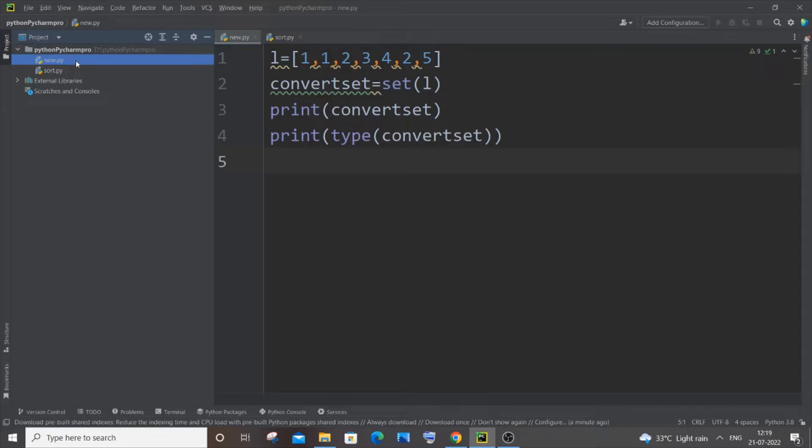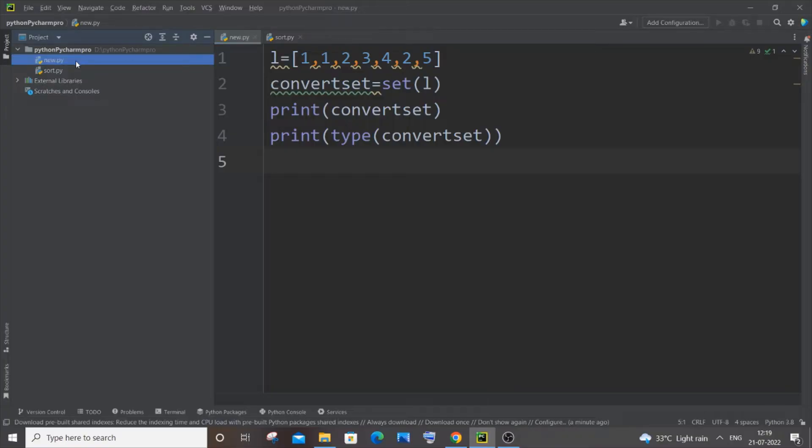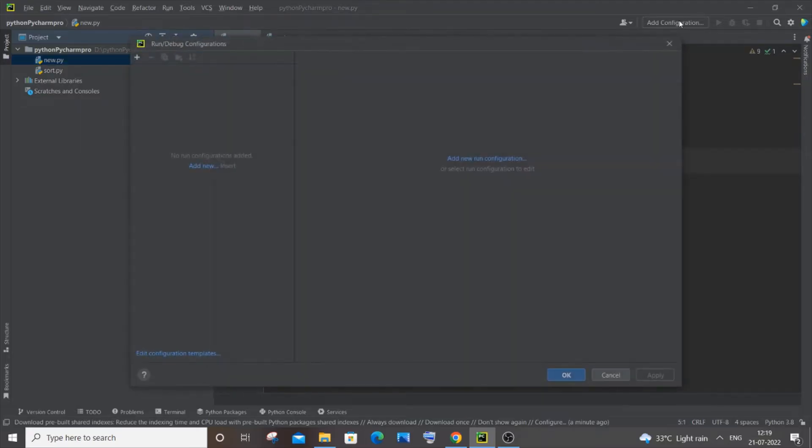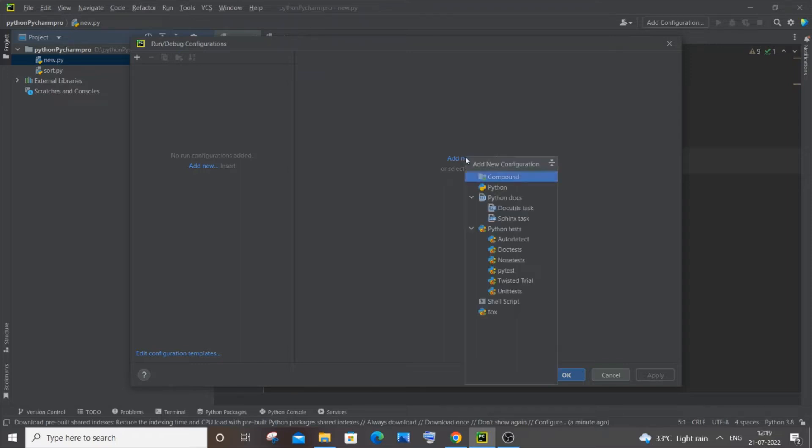So to solve this issue, just select any of your .py files. Let me just click on this new.py and you are going to see this Add Configuration option, so just click it. And here we are going to select Add New Configuration and just click on Python over here.